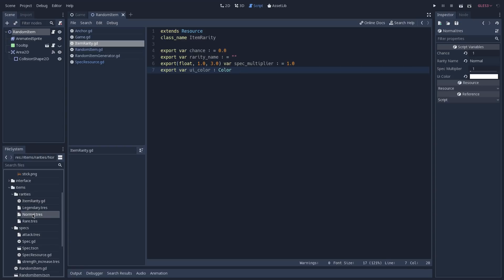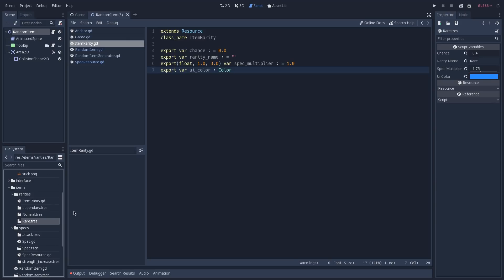Opening the normal resource on the inspector tab, the chance of this happening is 1 because it's the most common type of item. The name is normal, the multiplier is 1 because we don't want to modify our specs, and the UI color is white. For the rare resource, the chance is 40%, the rarity name is rare, the spec multiplier is 1.75 — meaning specs are 75% better than normal items — and the UI color is blue. For the legendary, the idea is the same but with different values.